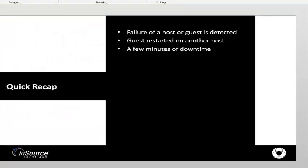So to quickly recap what you've just seen, I demonstrated the failure of a physical host, but also a guest failure could be detected as well. So you can have application level monitoring or Windows operating system level monitoring. So it's beyond the scope of this video to go into all the different types of failures we can detect, but I've demonstrated a host failure.